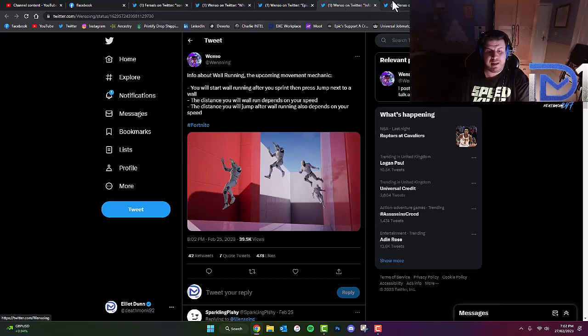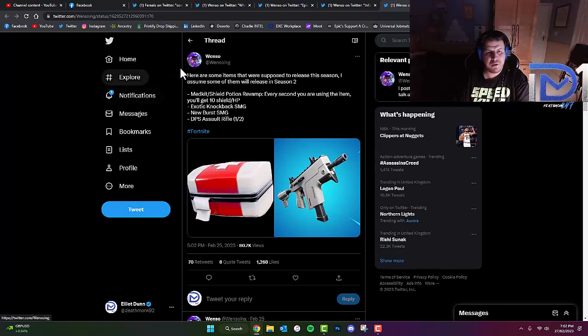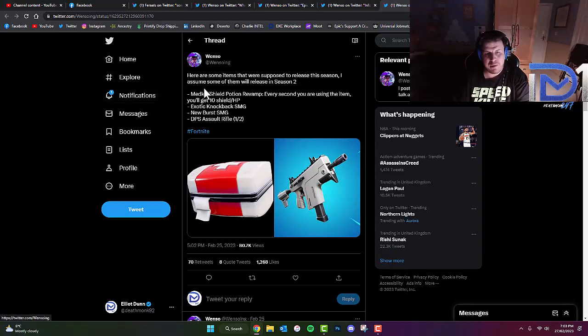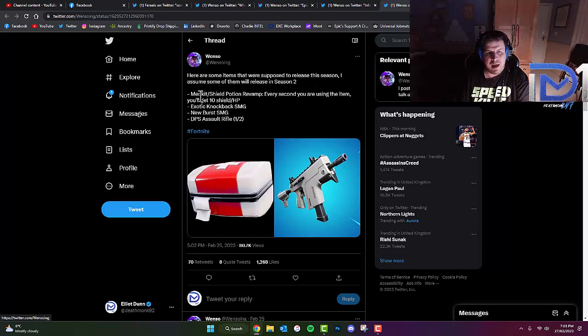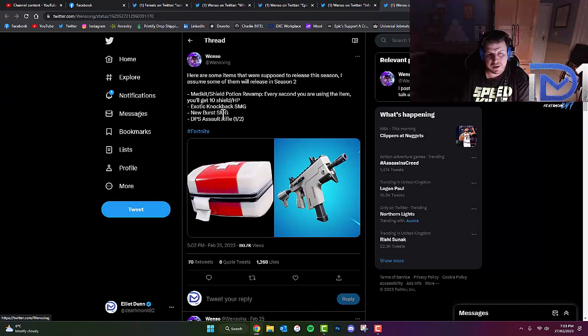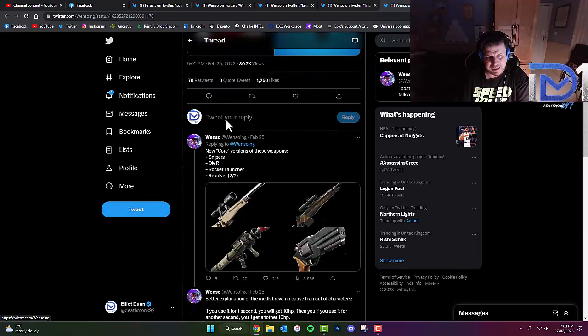Wensow also said that here are some items that were supposed to release this season, but I'm assuming that some of them will release in Season 2. A Medkit Shield Potion Revamp - every second you are using the item, you'll get 10 shield HP. Exotic Knockback SMG, a New Burst SMG, and a DPS Assault Rifle.